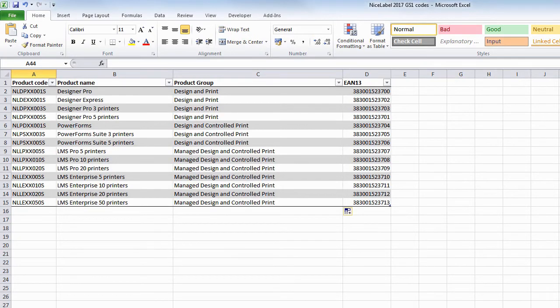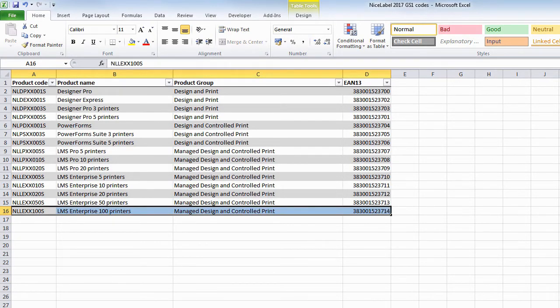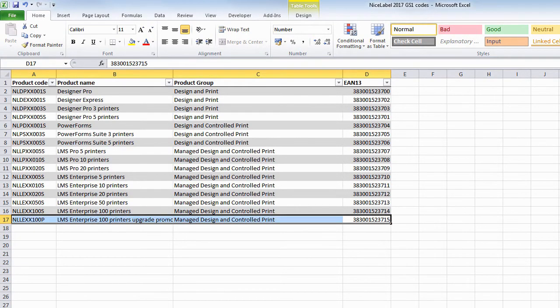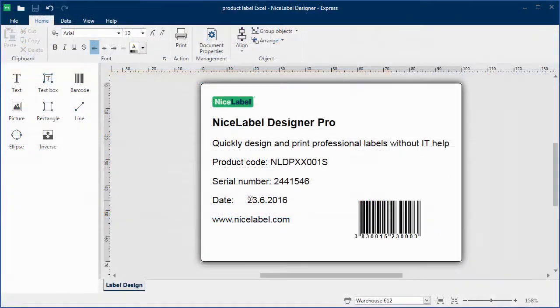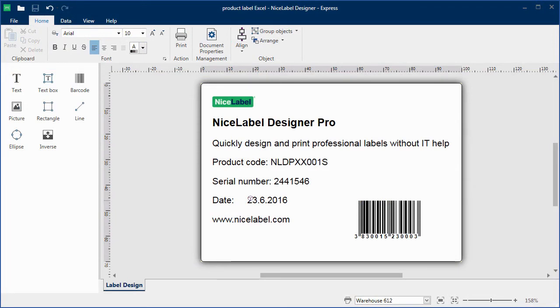When you create a new product, you just add another row to the spreadsheet instead of creating a new label. And if you need to change the label layout, you only change one template instead of hundreds.